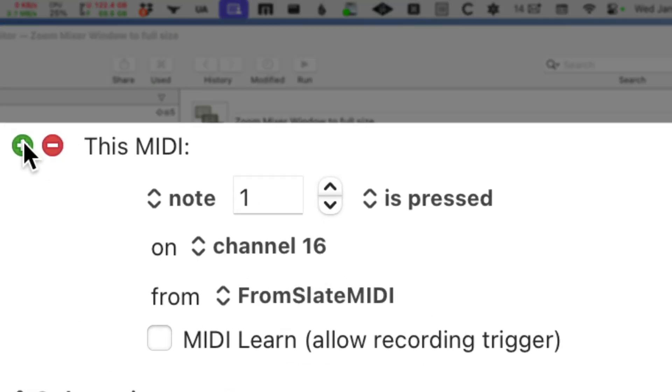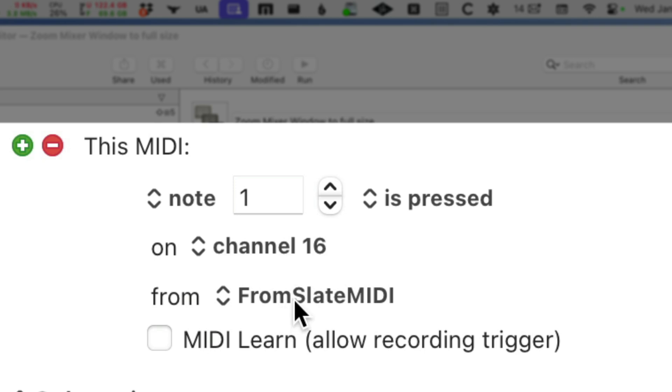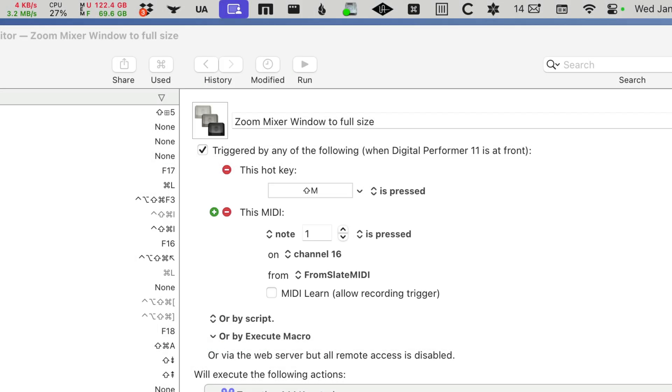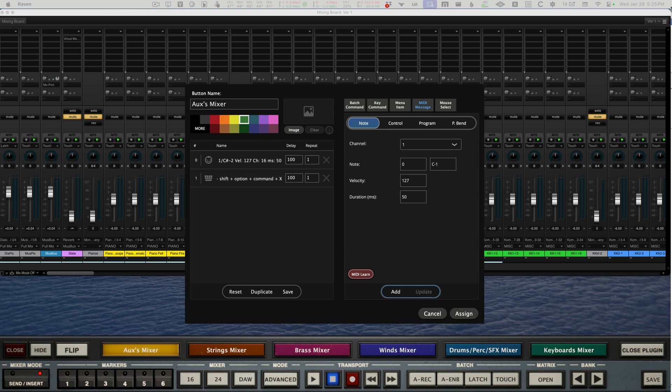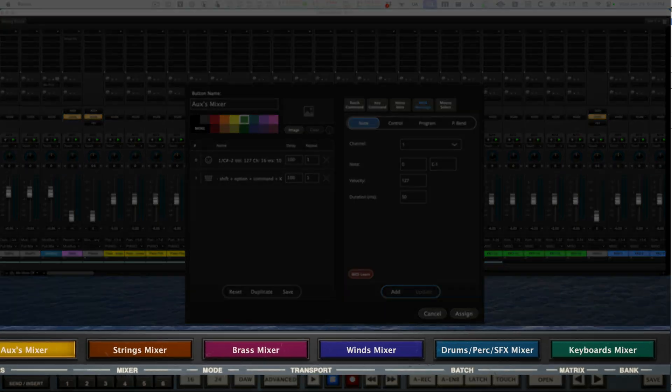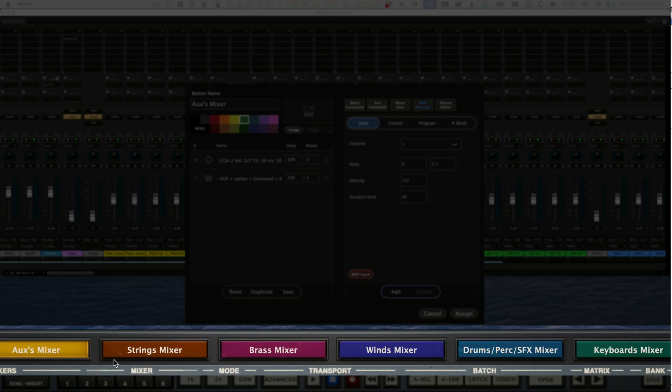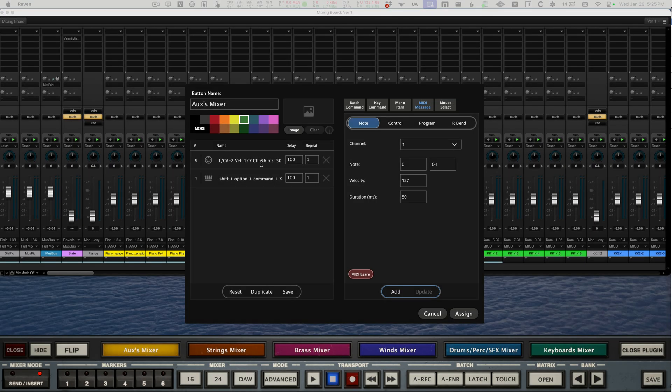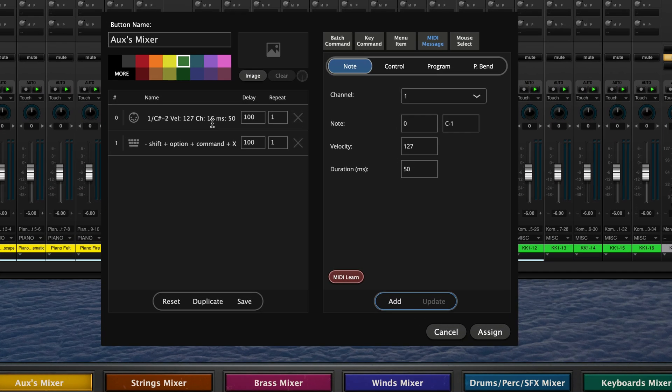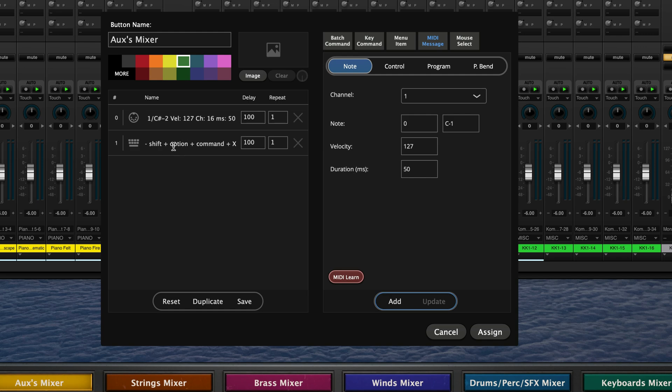It's that note, which they call note number one on channel 16 from Slate MIDI. I can trigger now this macro from either place. So when I push any of these buttons here, these nice colored buttons, they first fire off the command to Keyboard Maestro which does its thing, and then the Raven fires off the layout pertaining to the buttons.